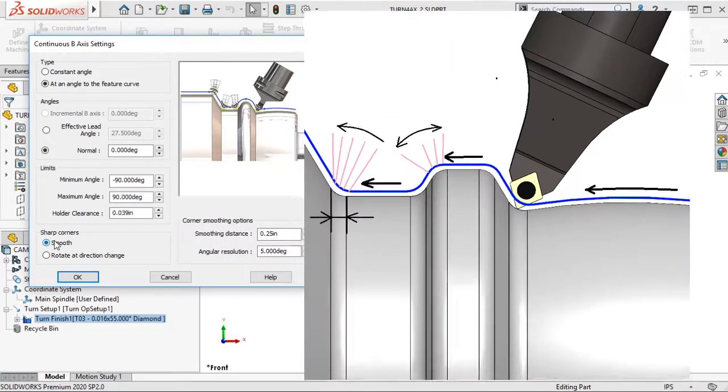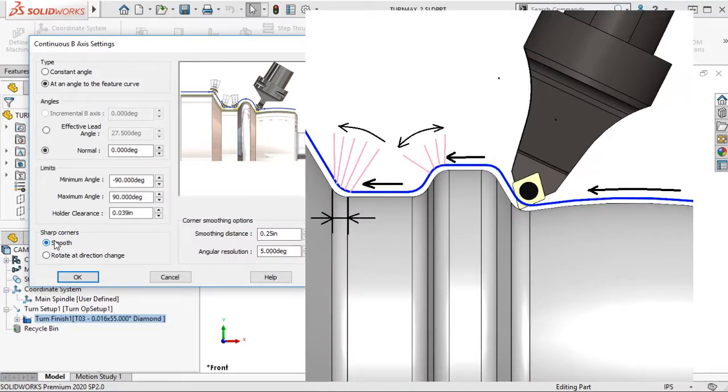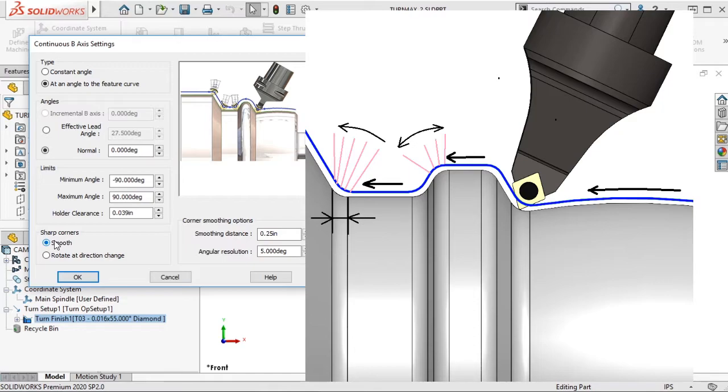When negotiating corners, there is an option to set a distance at which the tool should start rotating to get the resulting angle. This distance is applied to the curves on both sides of the corner.